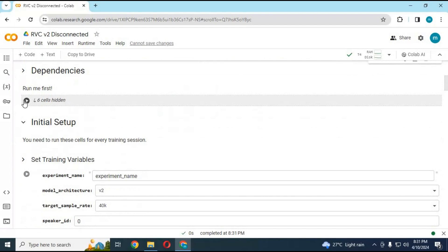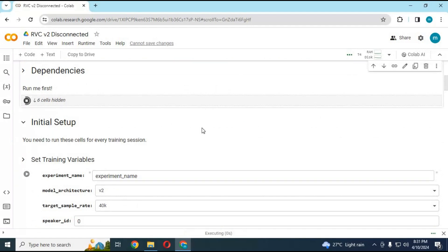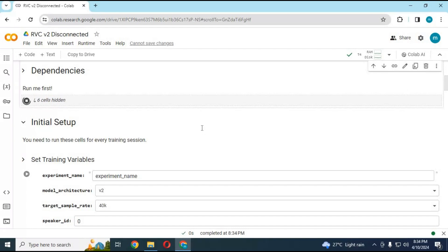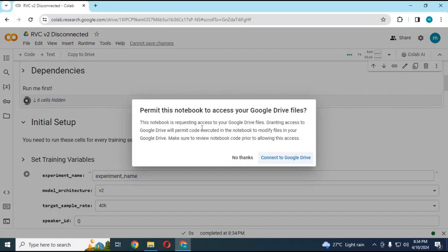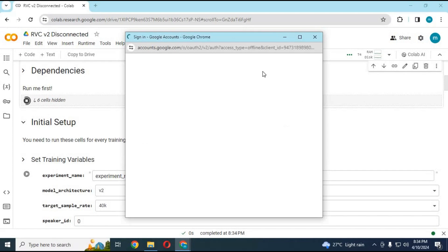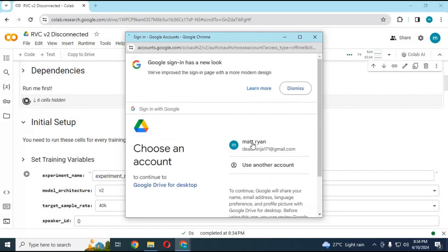Run the dependencies cell without any changes — this will take a while to load. You will be asked to connect your Google Drive, so make sure you are logged in with the same email you use for Google Drive.